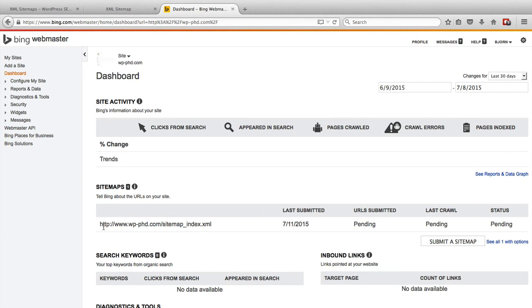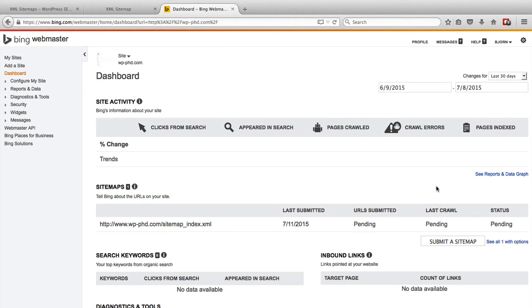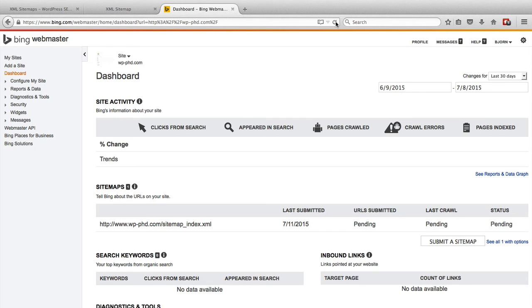And then it adds a new entry right here almost instantly. And it has a couple of columns. URL submitted is pending. Last crawl is pending. Status is pending. This should update fairly quickly. I'm just going to refresh the page. It might be updated already. It's not updated yet, but it will update, either within an hour or within a few days. And then you'll start to get information about your site as it exists within the Bing search engine.